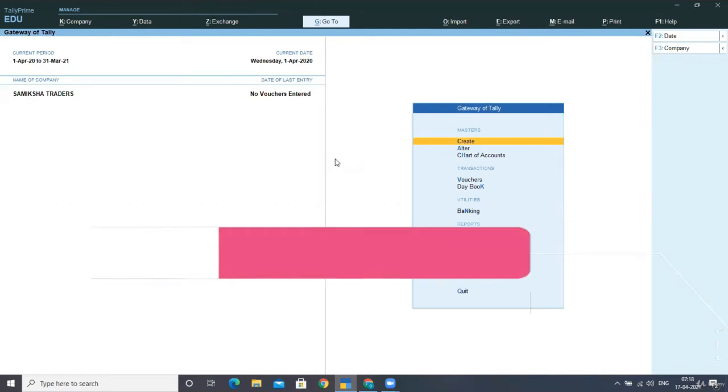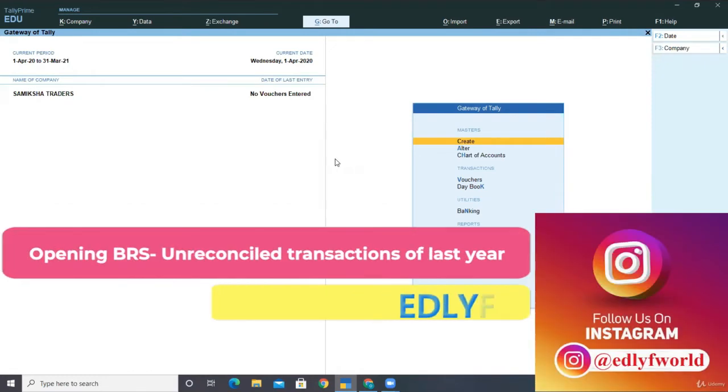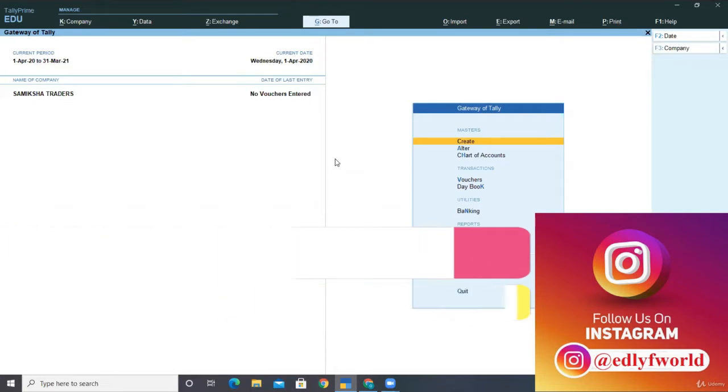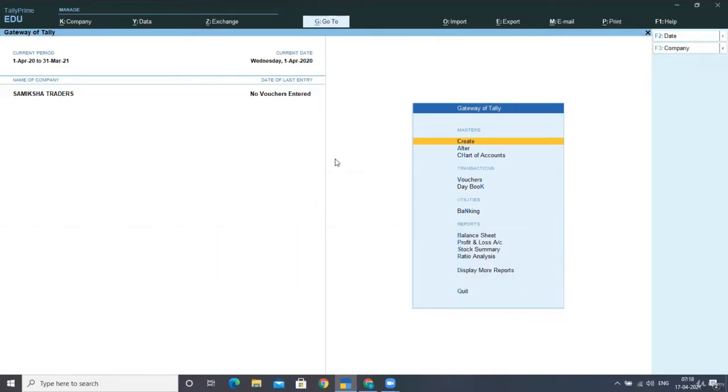Hello friends, welcome back. In this lecture, we will be learning how to post the opening entries of bank in Tally.